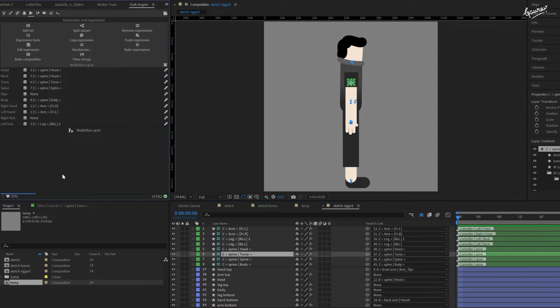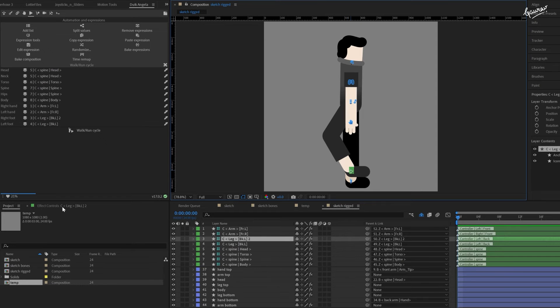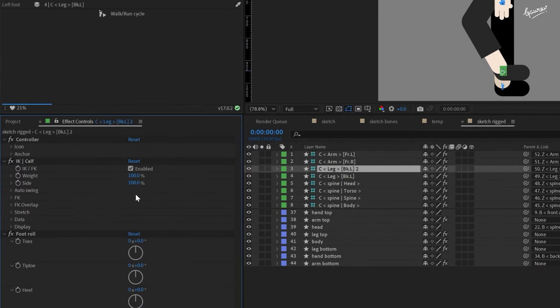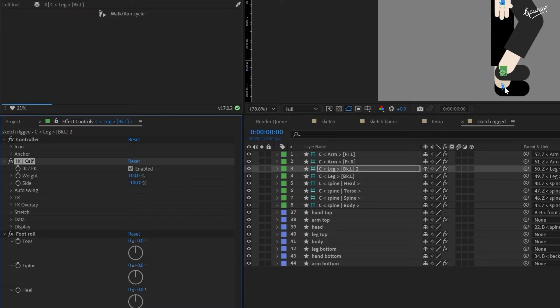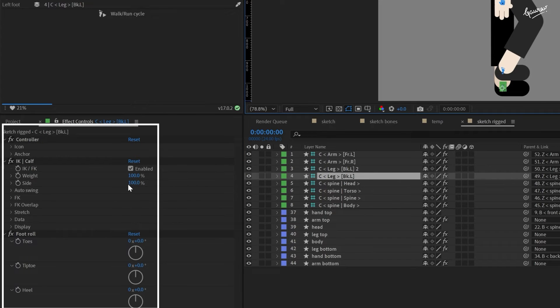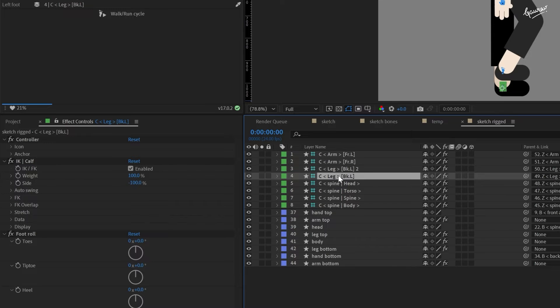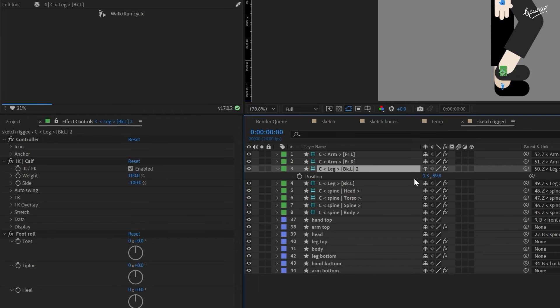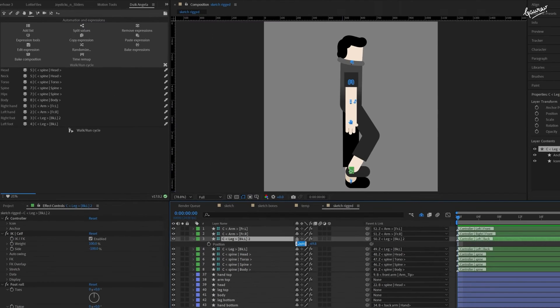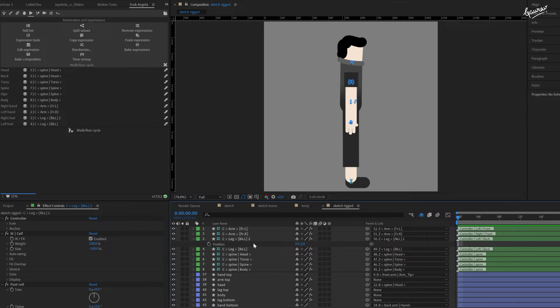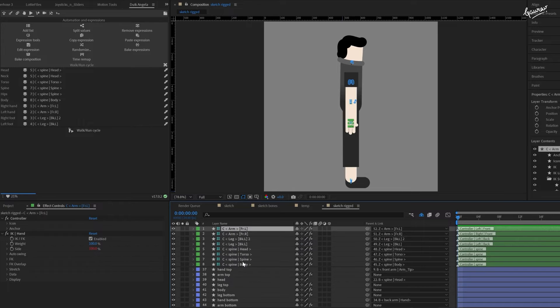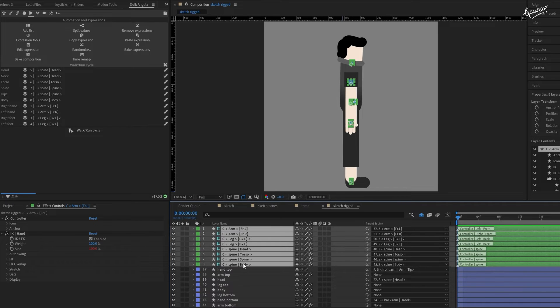We need to fix this bend direction of the leg controller. To do that, change the side to minus 100 in the effects control tab. There are a bunch of options in arm and leg controllers, but we won't be going into that in this video as we are using walk cycle automation. Let's bring this foot back to its original position. Once all the controllers are mapped correctly, select all of them and click on this walk run cycle button.